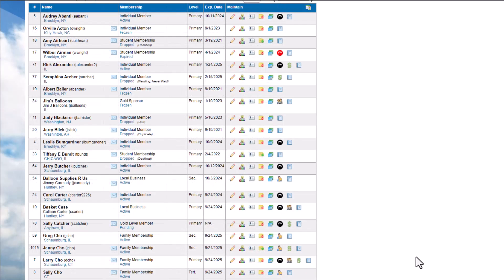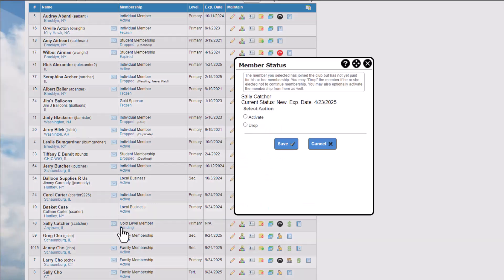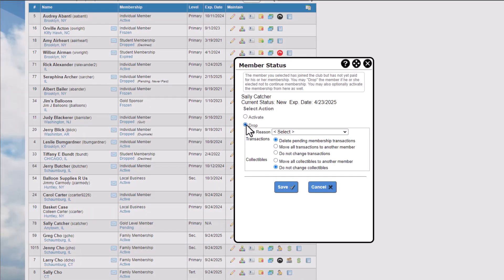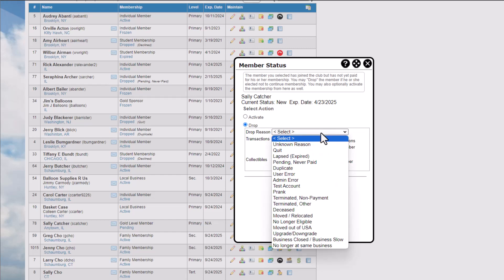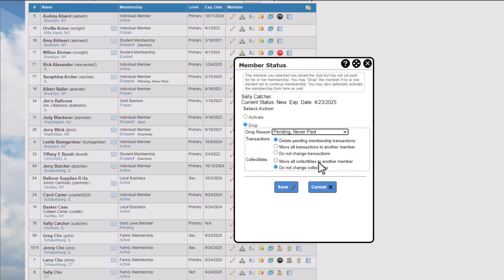If you add duplicate members to your database, or if a member signs up and never pays, you can change their status to dropped. When dropping a member, you specify a dropped reason, which will be shown in the People Manager. Note the reasons available. The dropped status can be useful in many ways.